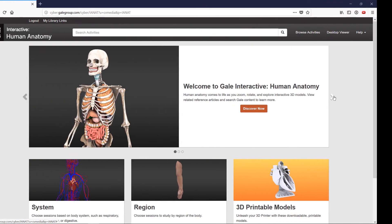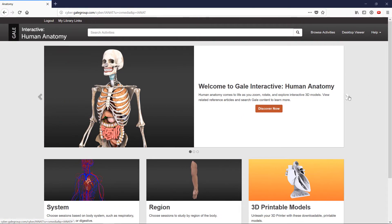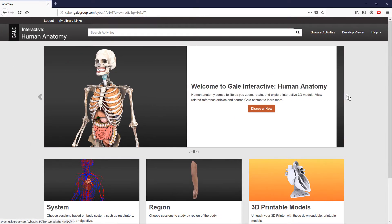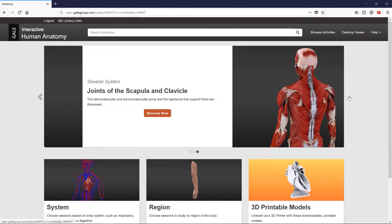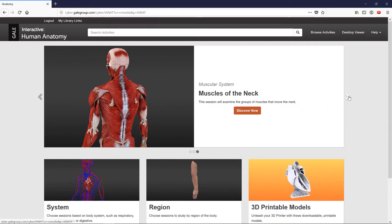To help fill this massive gap, we offer Gale Interactive, a powerful yet approachable anatomy tool that can supplement lectures and lab sessions with detailed 3D modeling.